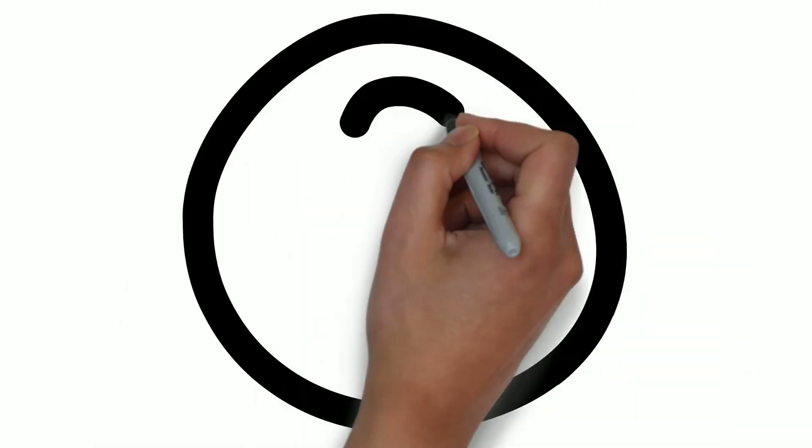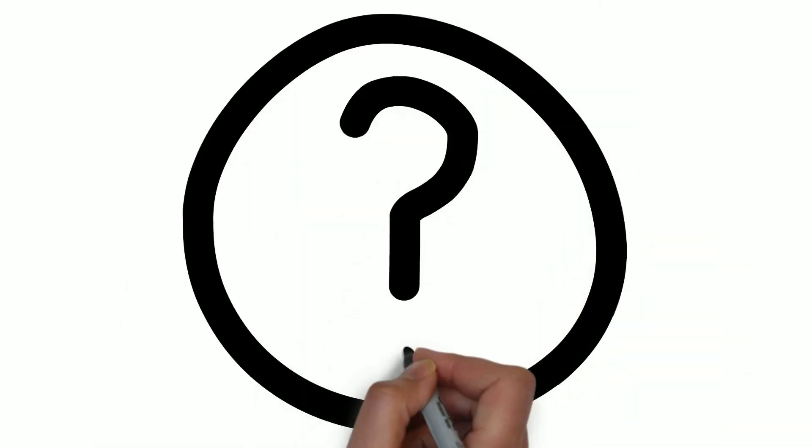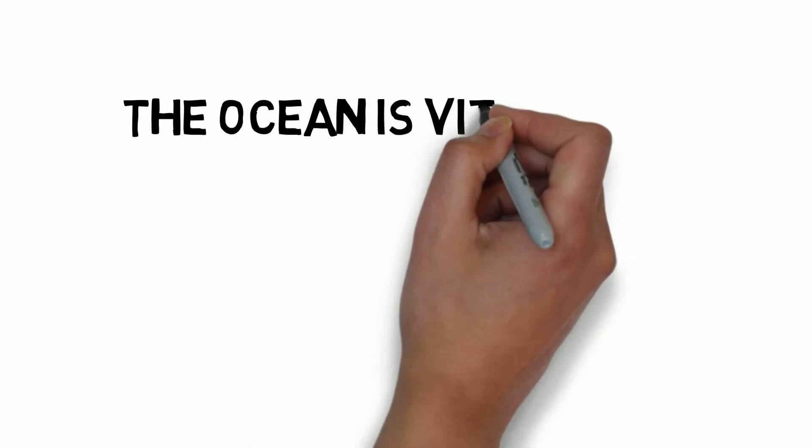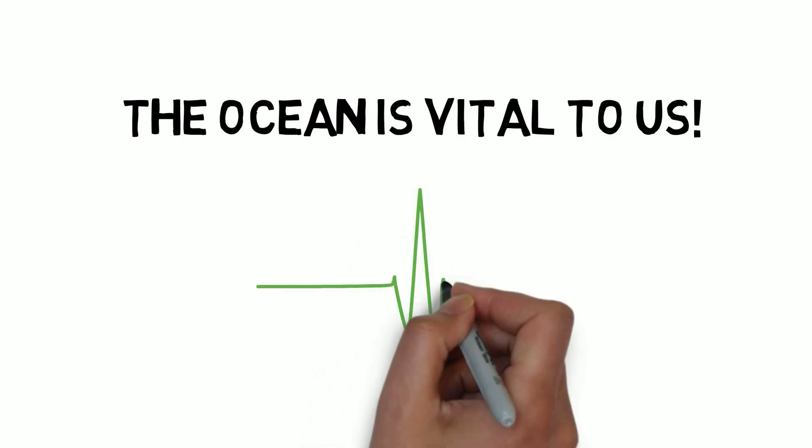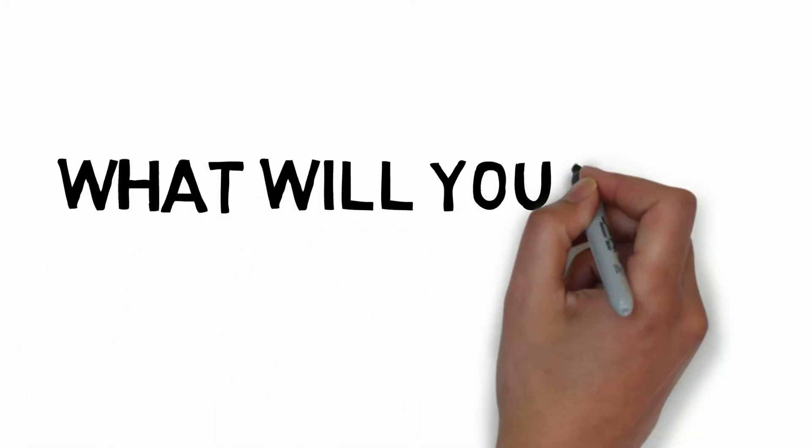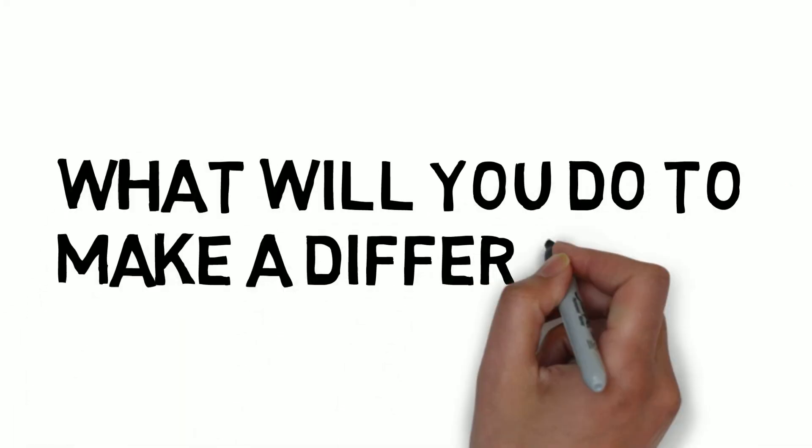So, does the ocean really make a difference to our lives? The ocean is vital to us. We are all connected, no matter where we live in the world. What will you do to make a difference?